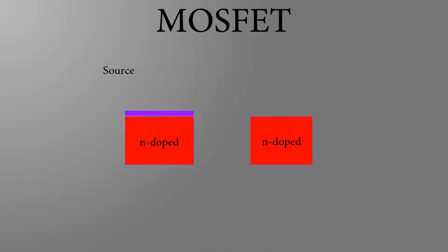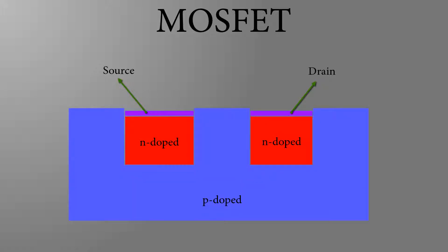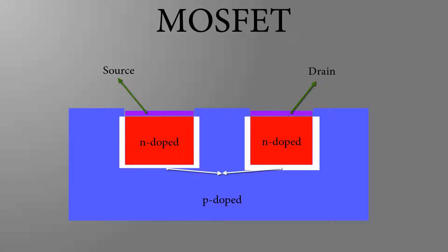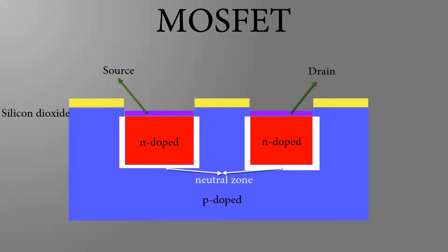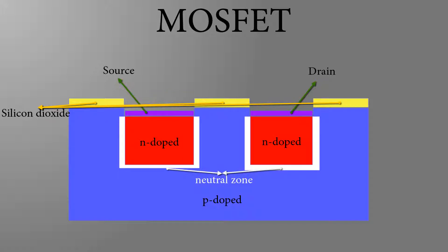In a MOSFET, there are two highly n-doped regions, which are called source and drain. These islands are surrounded by a p-doped substrate, which at the edge of the p- and n-doped region, a neutral zone creates. Above that is still an insulating layer out of silicon dioxide. In the middle of these two contacts is the so-called gate, which controls whether the transistor is now open, so switched through or closed.